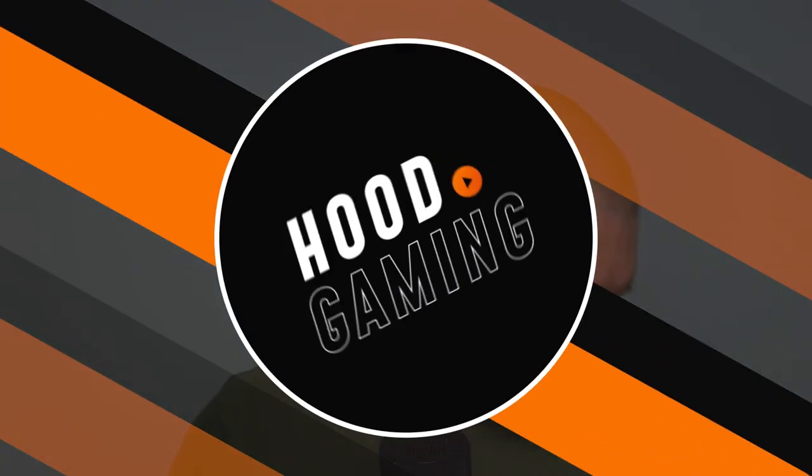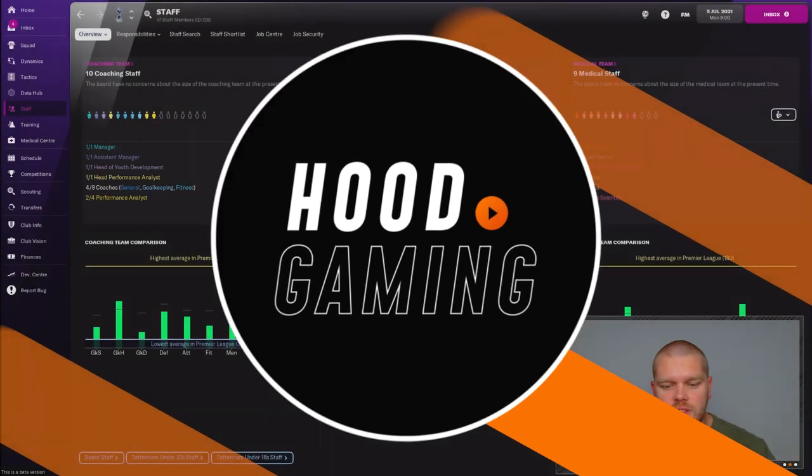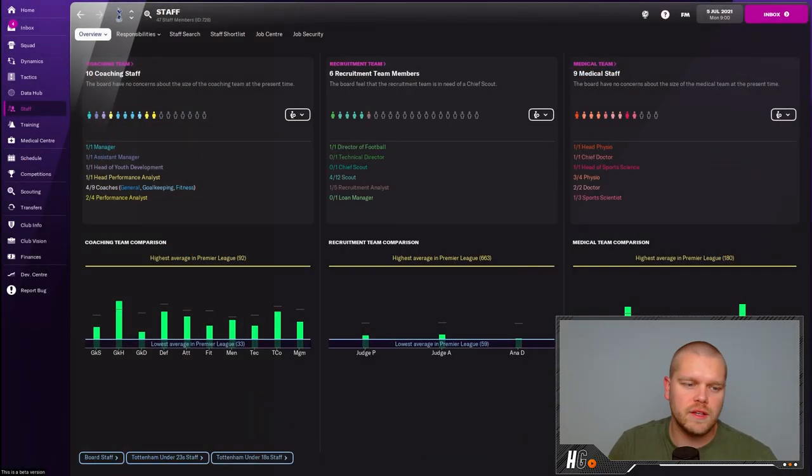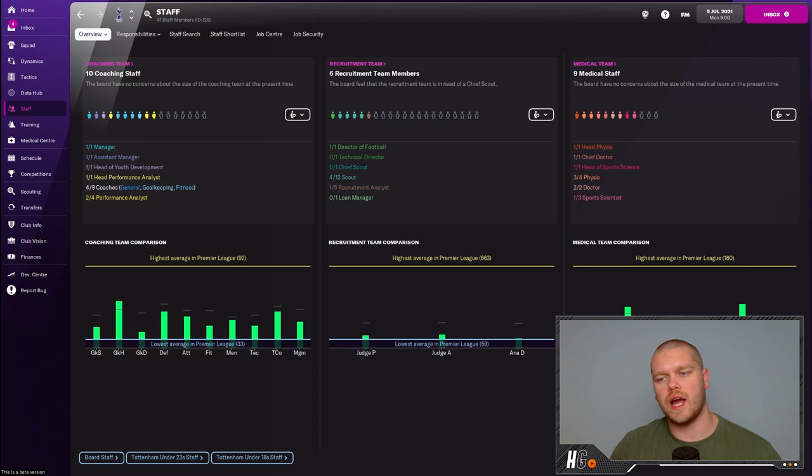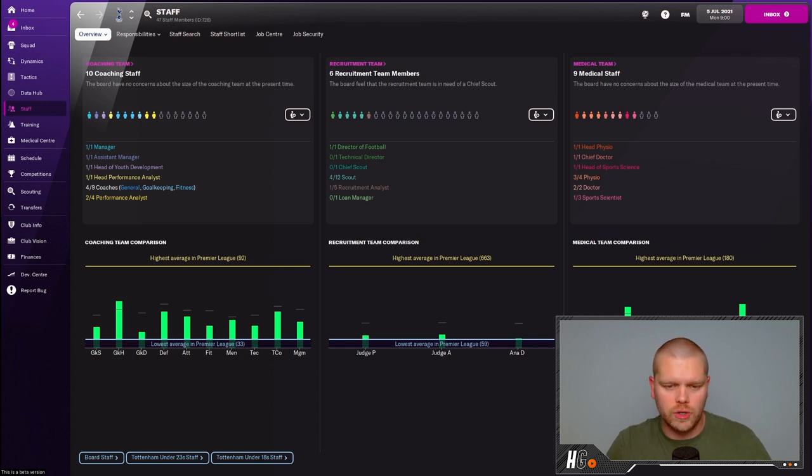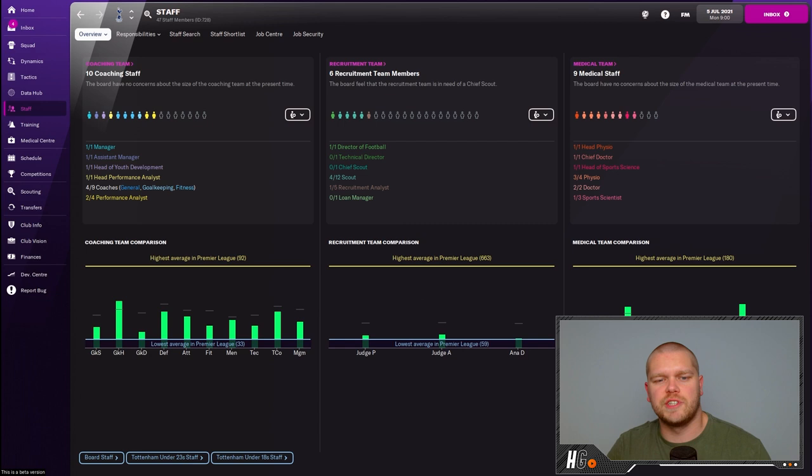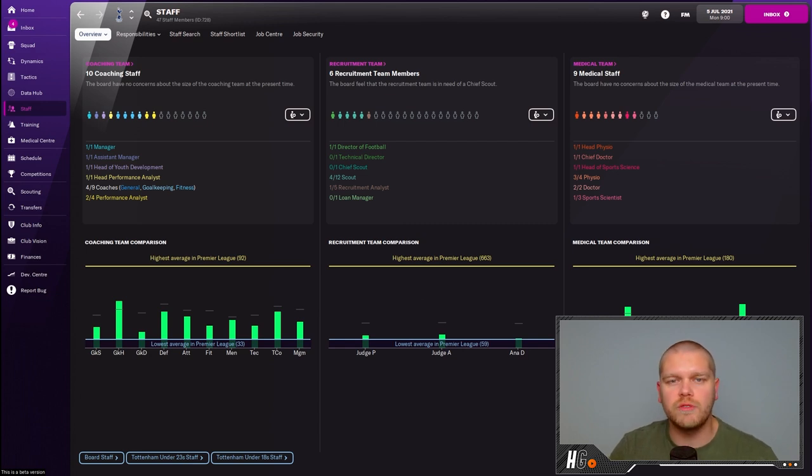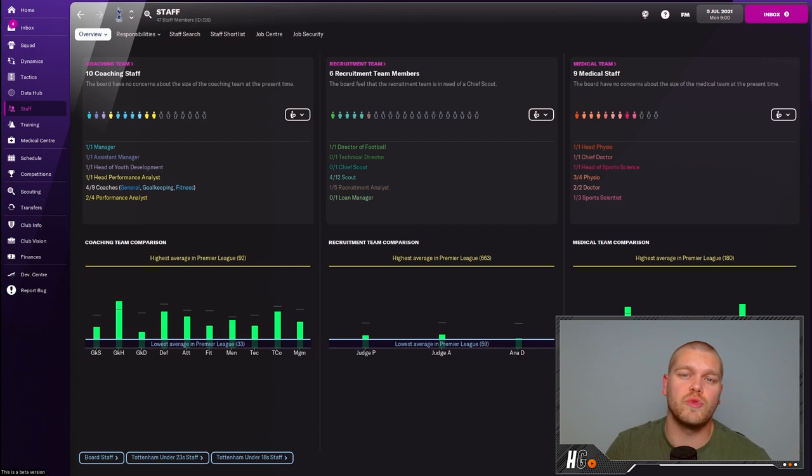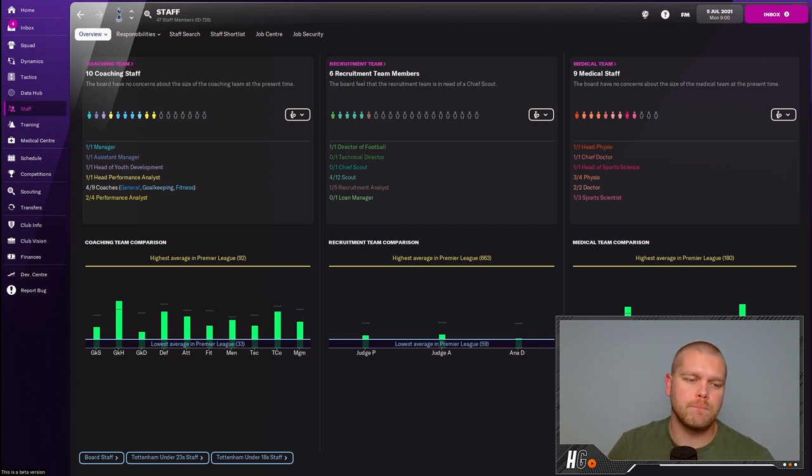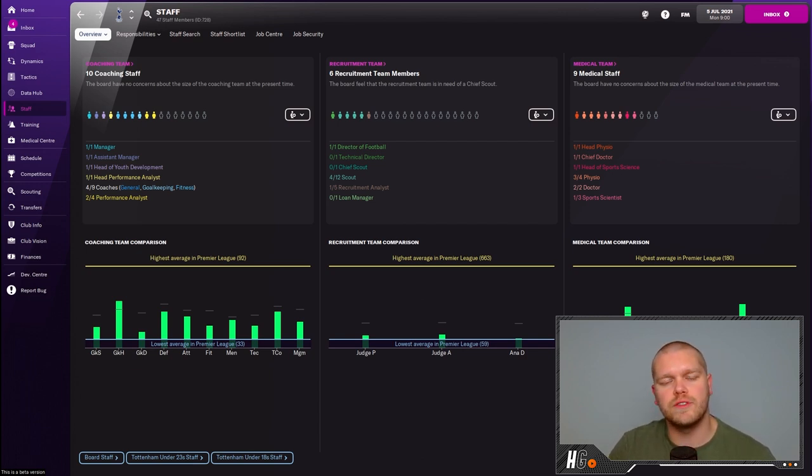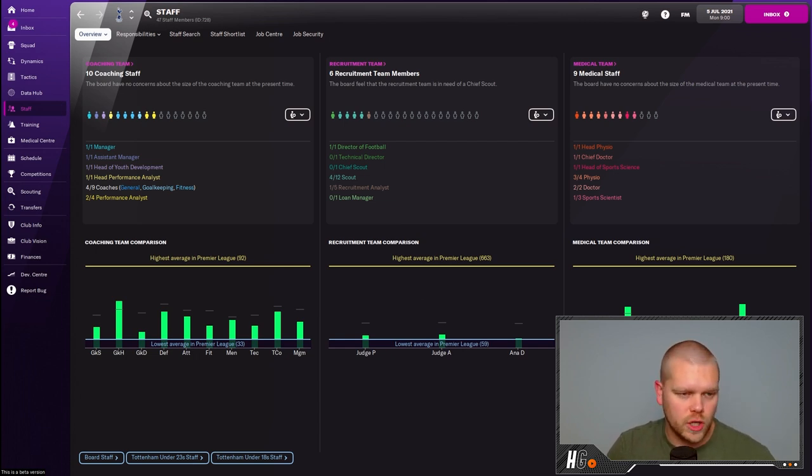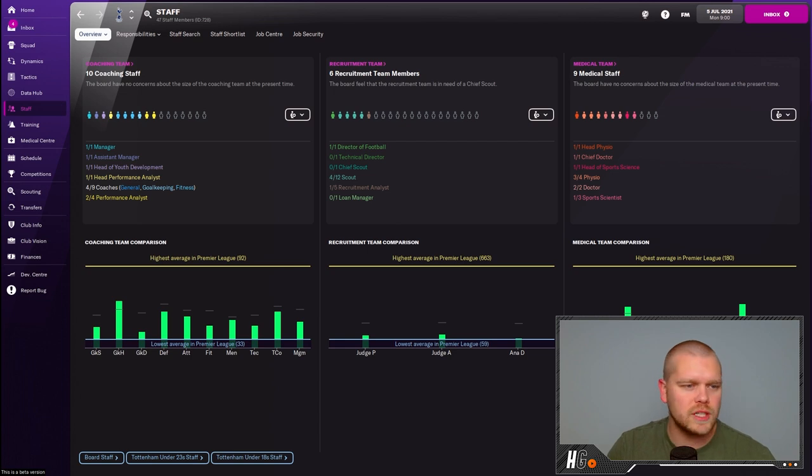This is still being recorded on the FM 22 beta. The full game has not been released at the time of recording. We've started a new save here with Tottenham Hotspur. The reason I picked Tottenham, it will be a rebuild on the channel, so if you're into your FM 22 rebuilds please keep an eye on the channel.